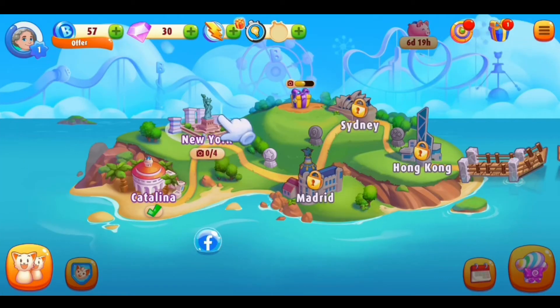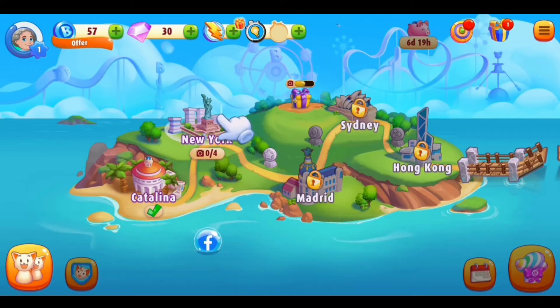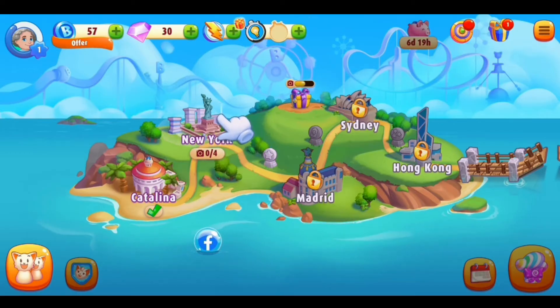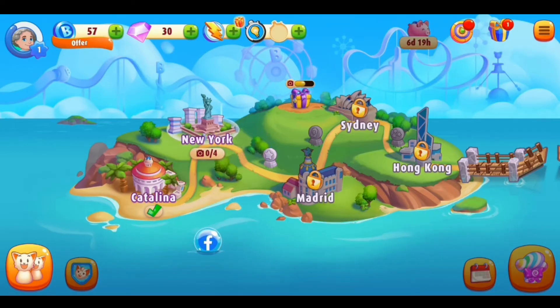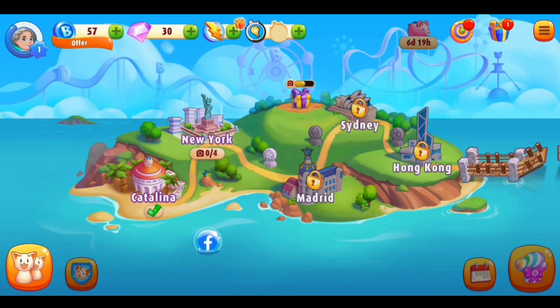First of all, on your phone launch the Bingo Blitz app. Once you're in the app, make sure that you are logged in with your account. If you don't have an account, you can easily create one first. After you are logged in, you will see this kind of interface.